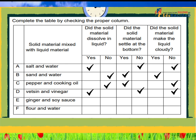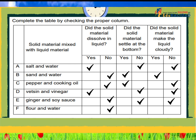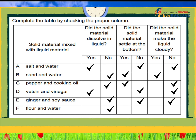Vetsin and vinegar: Dissolved in liquid? Yes. Settled at the bottom? No. Made the liquid cloudy? No. Ginger and soy sauce: Settled at the bottom? Yes. Made the liquid cloudy? No. Flour and water: Dissolved in liquid? No. Settled at the bottom? Yes. Made the liquid cloudy? Yes.